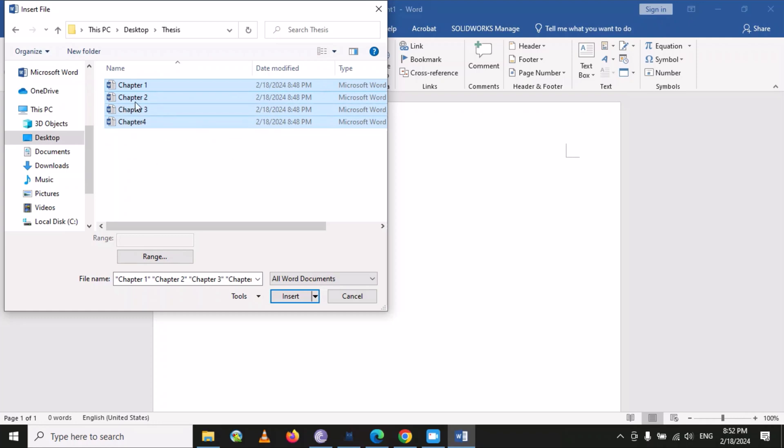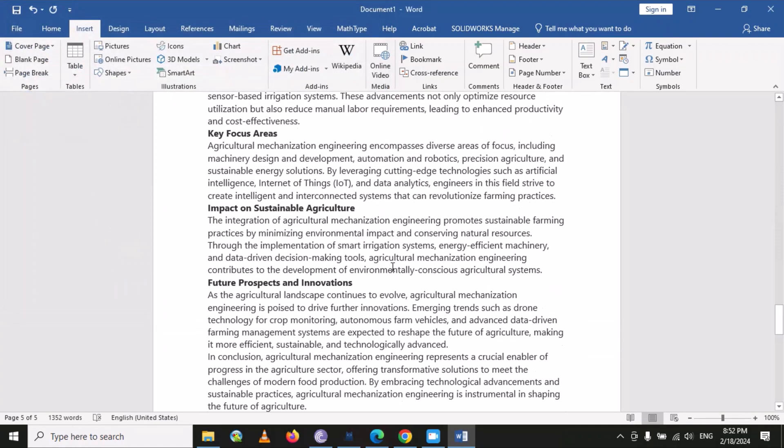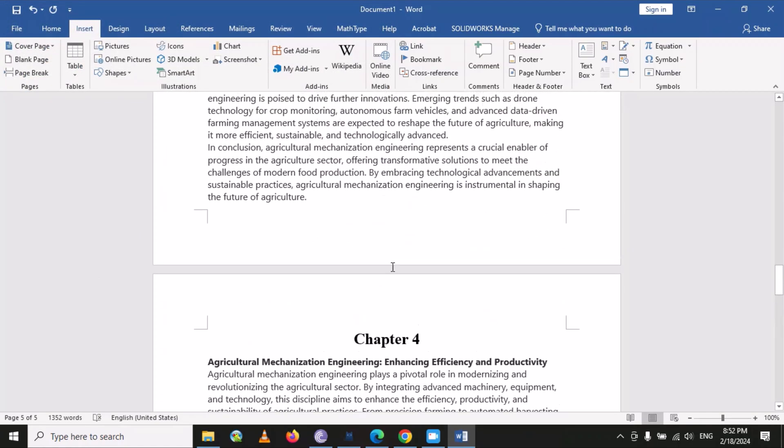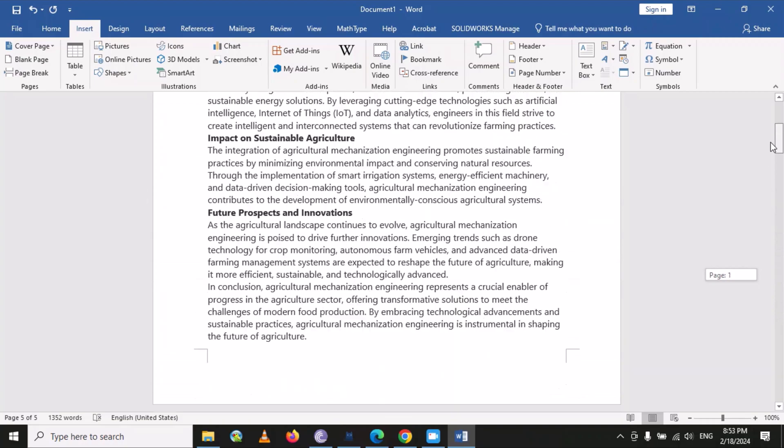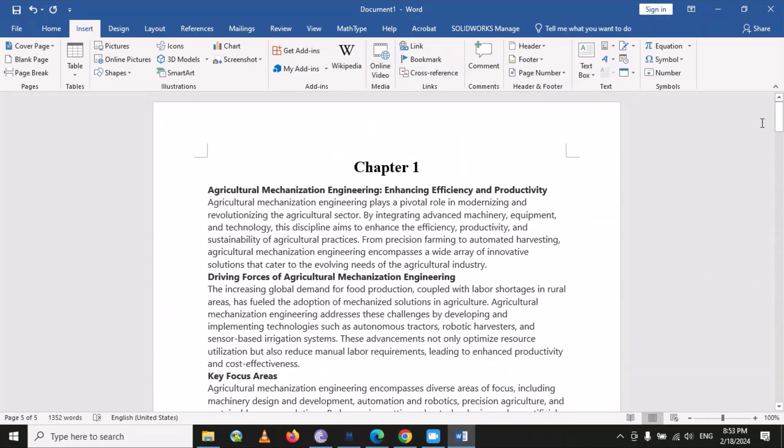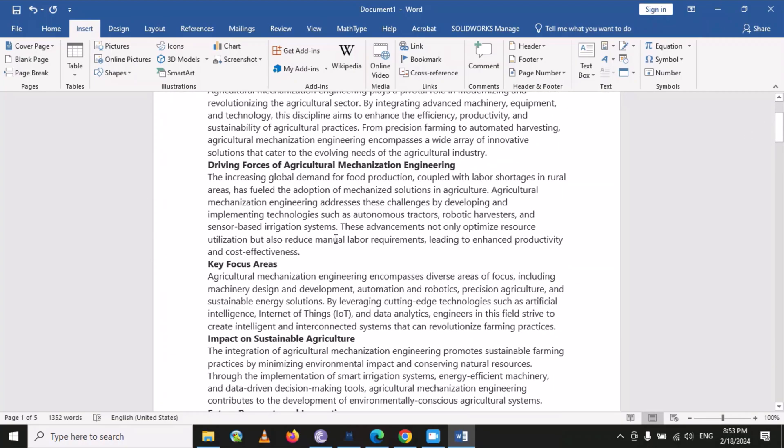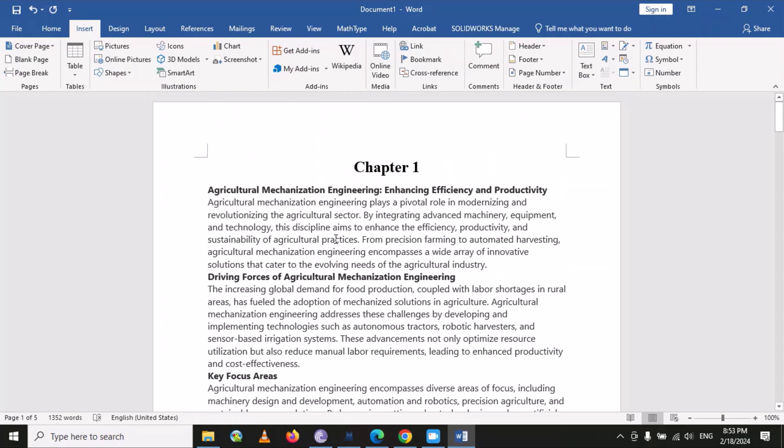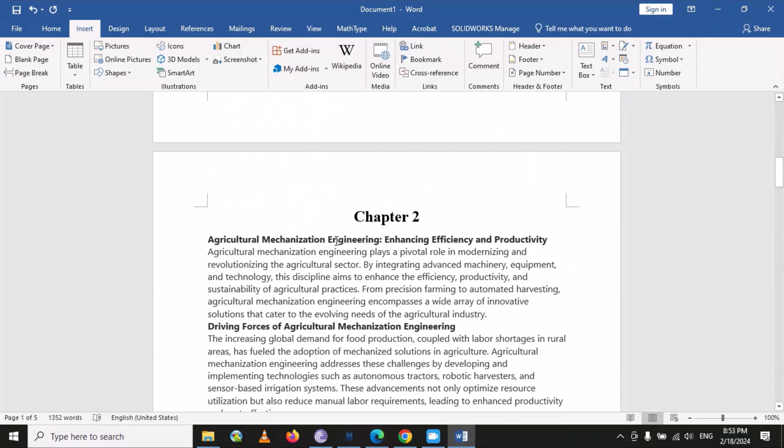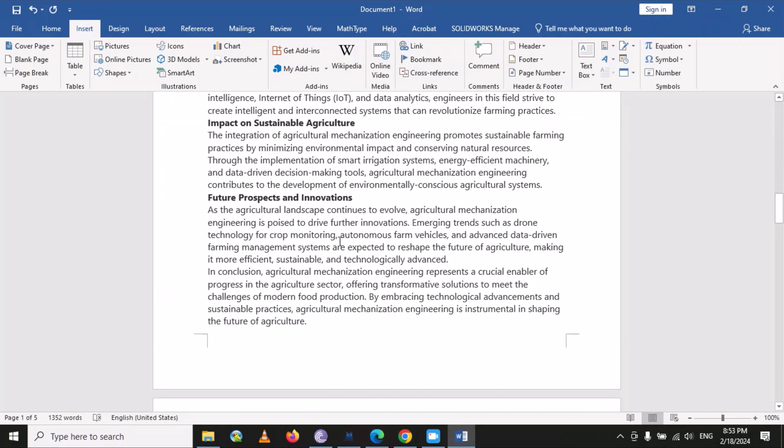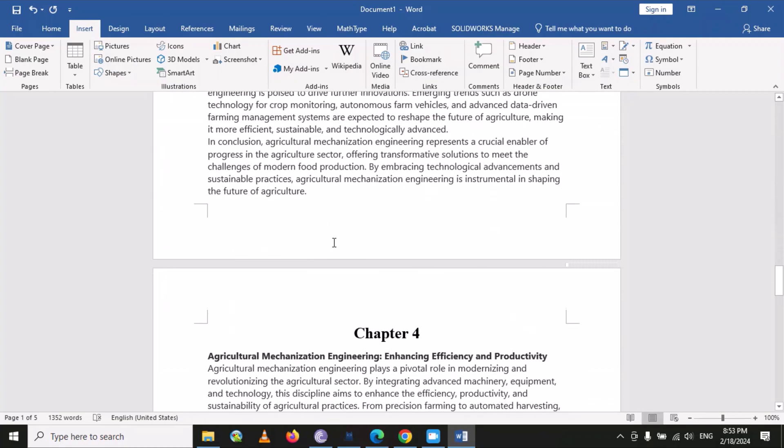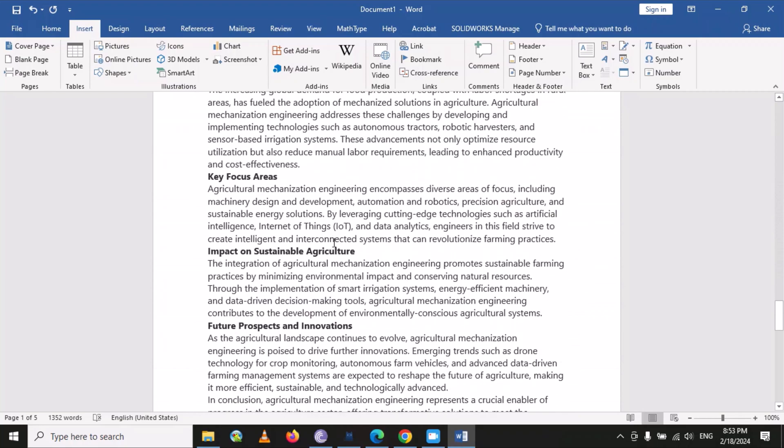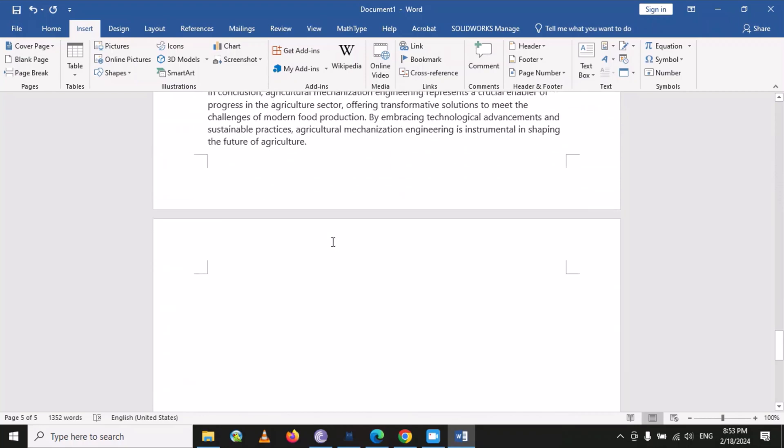Here you can see that we have successfully merged our MS Word files into a single file. In this way, you can merge a lot of files into a single file without any format change. I hope you like my video. Please subscribe to my YouTube channel.